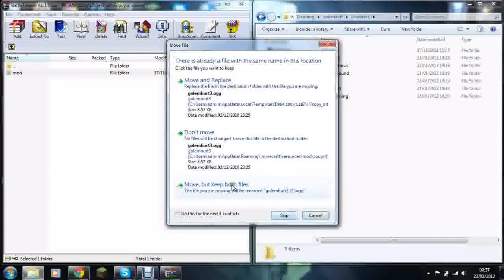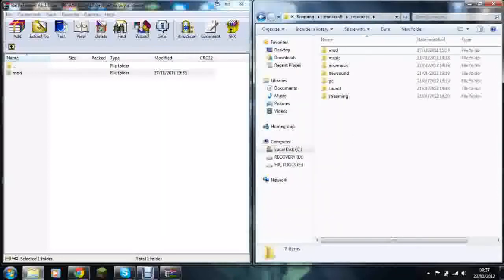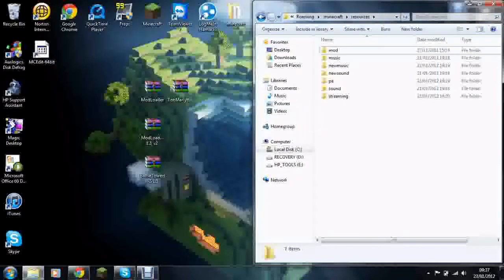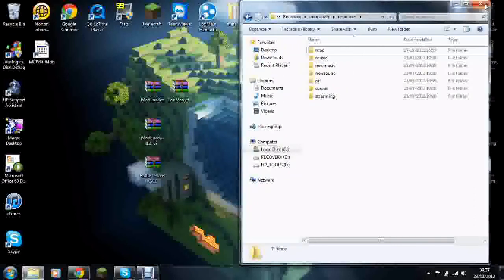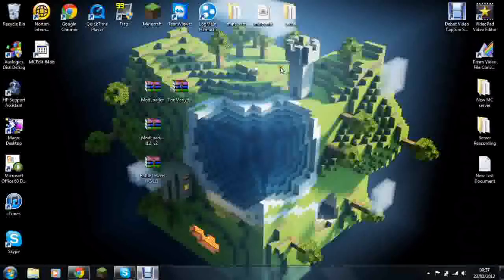There we go. And now you should have installed it correctly.